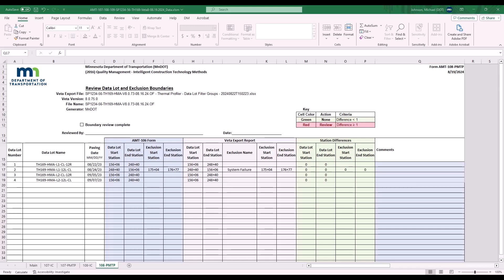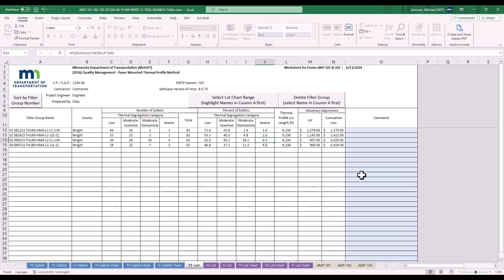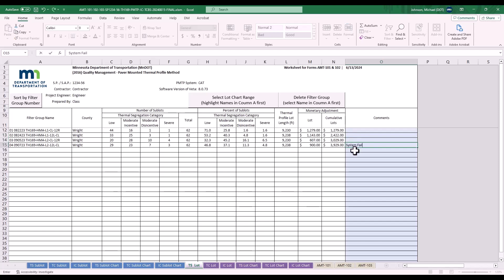In addition to that, on the AMT 101-102-103 form, if you have any system failures that were the entire lot and they are missing from the form, please go to the purple either TSTC or IC lot tabs and in the comments add system failure lot 5. That way, when I review your VEDA project and 101-102-103 and 107-108-109 form, these all line up and I can figure out what's going on.